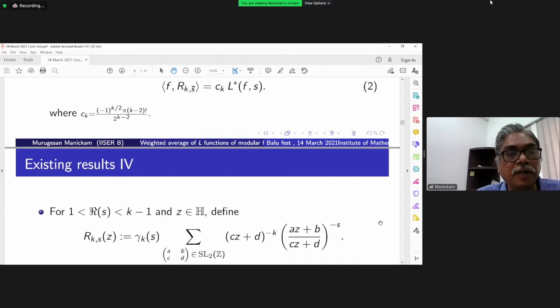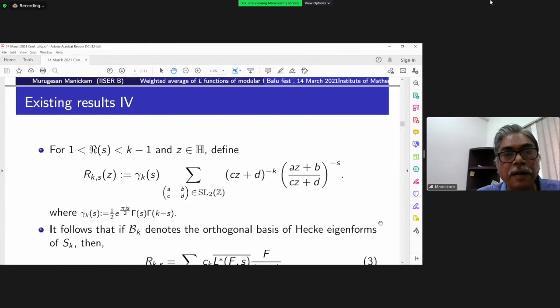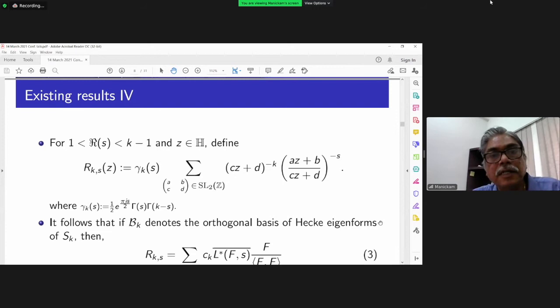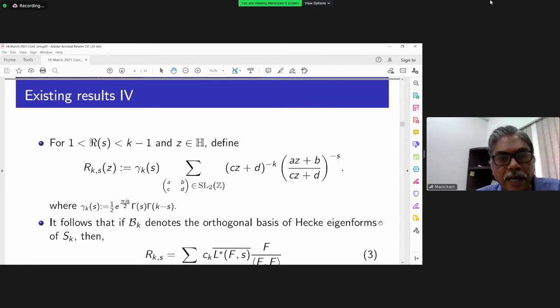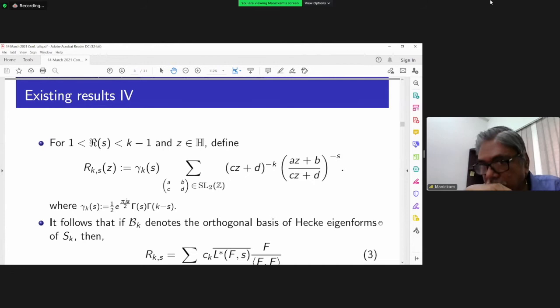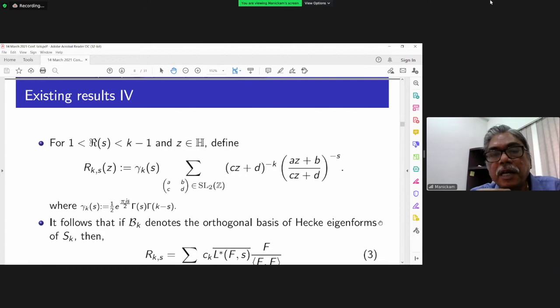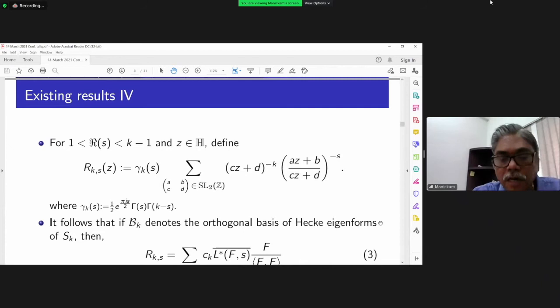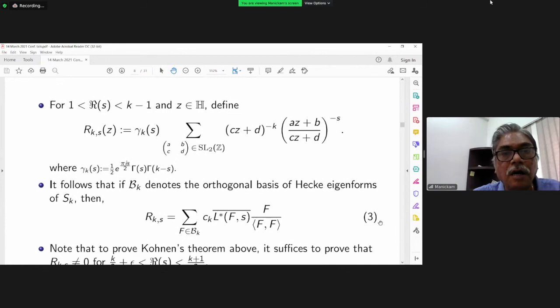The main function Conan defines is: if the real part of s lies between 1 and k-1 and z belongs to the upper half-plane, define the kernel function as a constant depending on s and k, times gamma(k, s), times a summation over all SL₂(ℤ) elements of (cz+d)^{-k} · ((az+b)/(cz+d))^{-s}. Since (az+b)/(cz+d) is not periodic, we must sum over all SL₂(ℤ) elements. The series is absolutely convergent and represents an analytic function. He computed the Fourier expansion, proved it is a cusp form, and derived its spectral resolution as a linear combination of Hecke eigenforms.